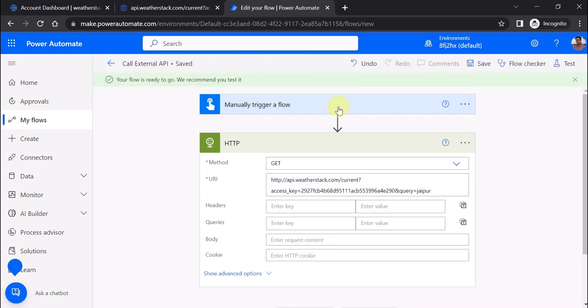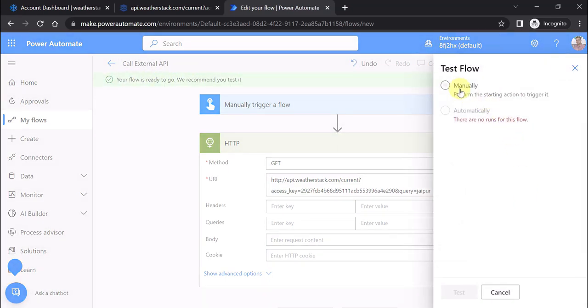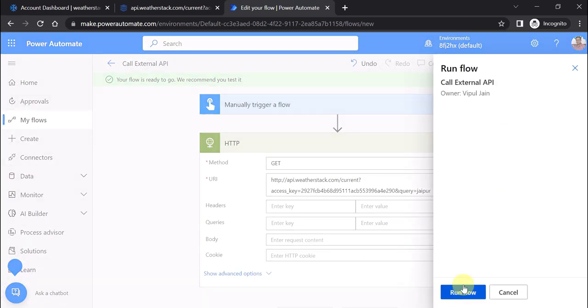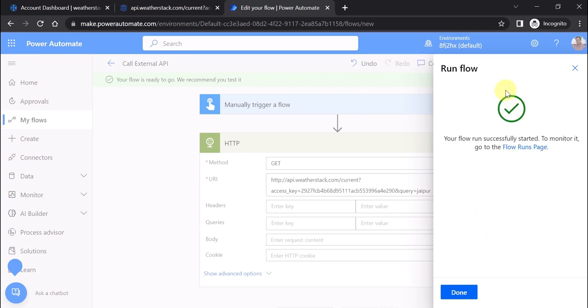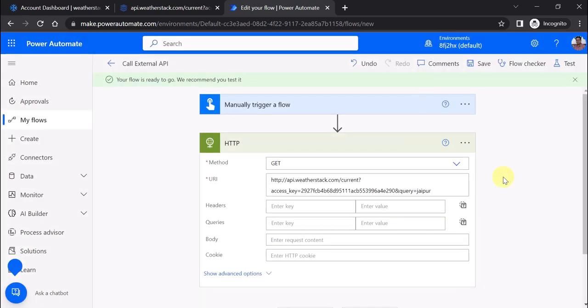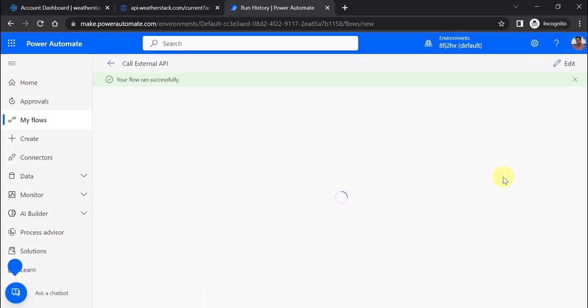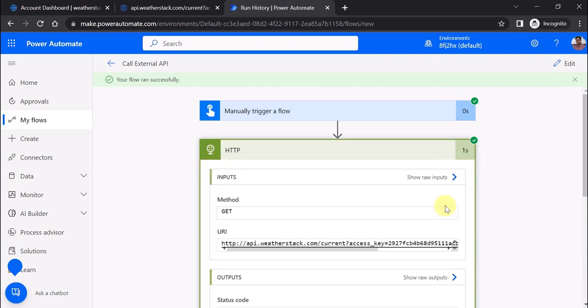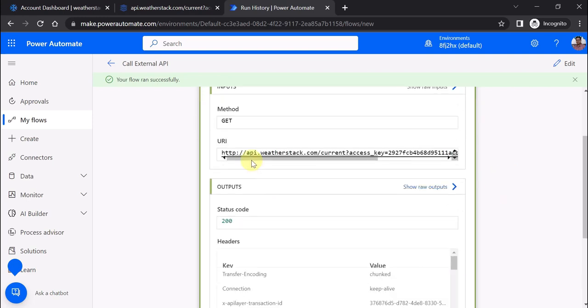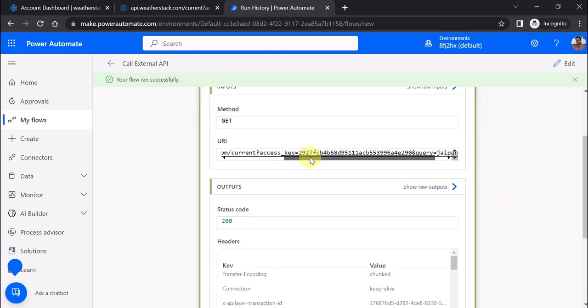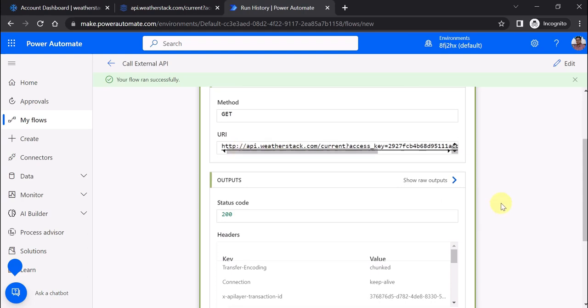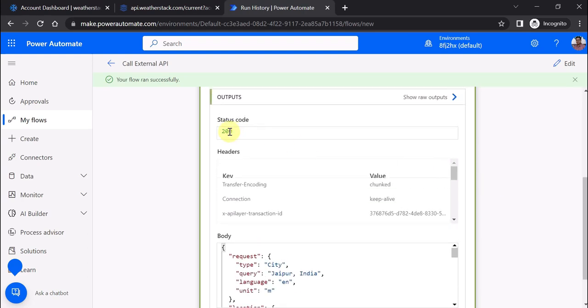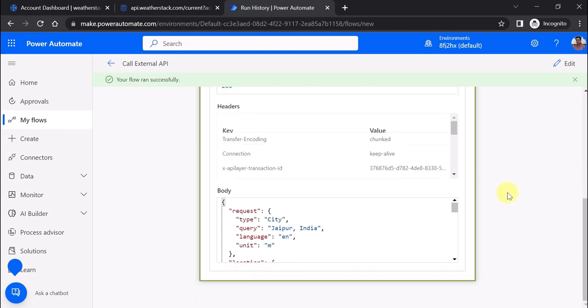The flow is saved. Now let's test it manually. I'll click on test, then run flow. The flow has run successfully. Click on done. Now you can see the output in the HTTP premium action. Here's the URI which we provided.